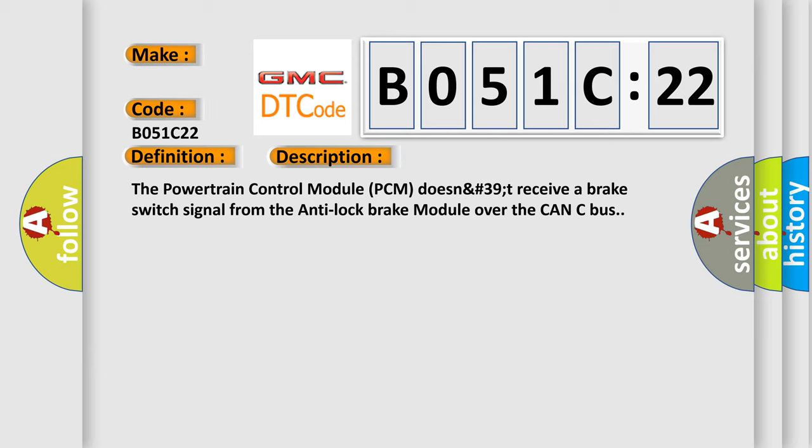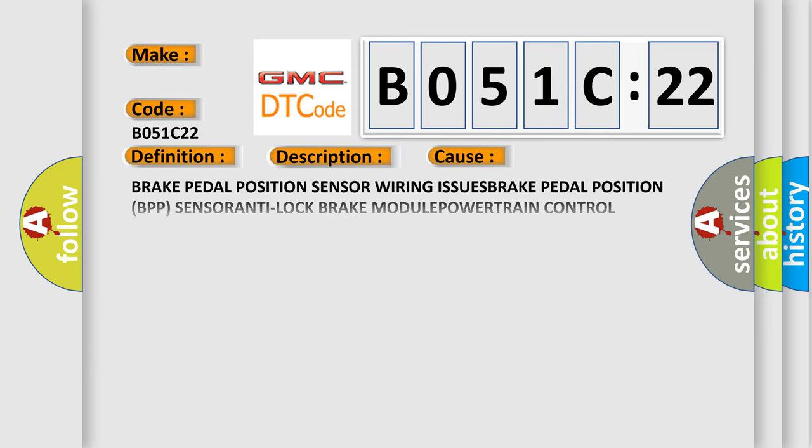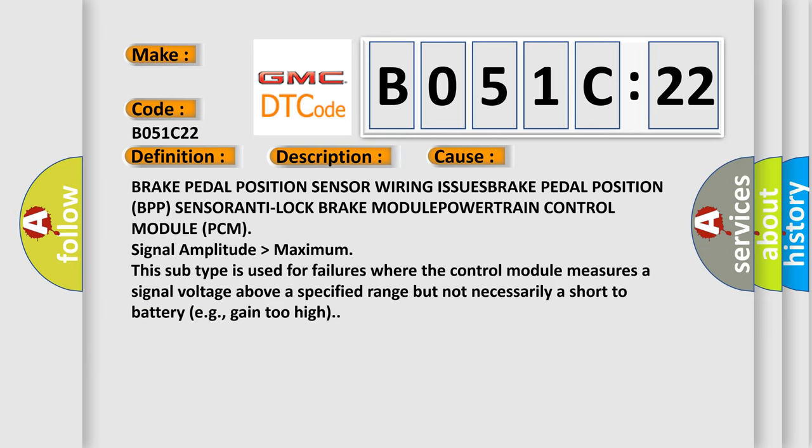This diagnostic error occurs most often in these cases: brake pedal position sensor wiring issues, brake pedal position sensor, anti-lock brake module, powertrain control module (PCM).